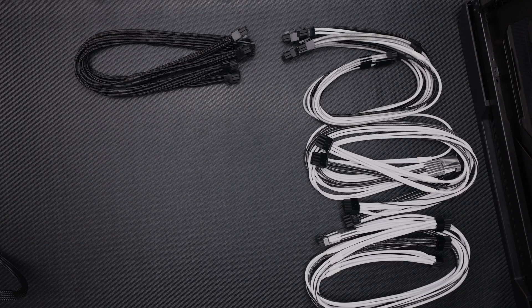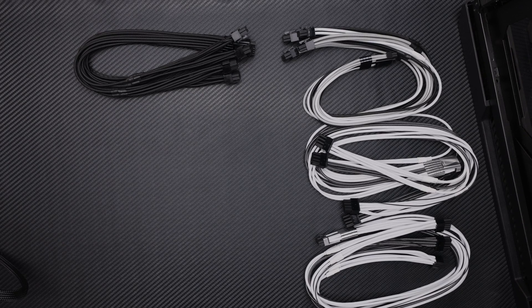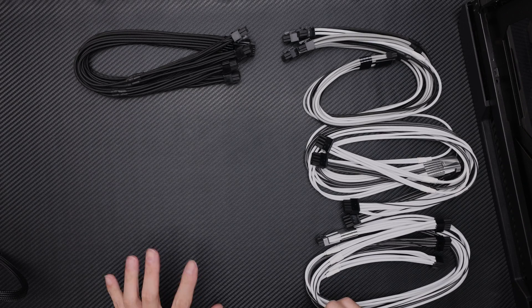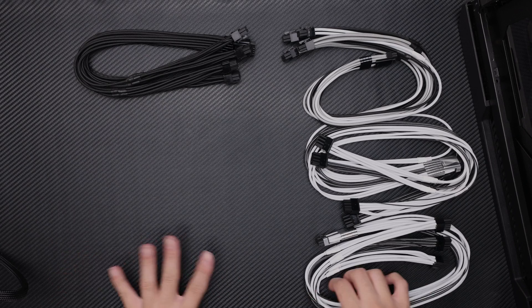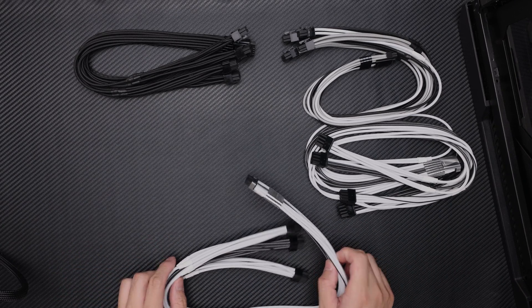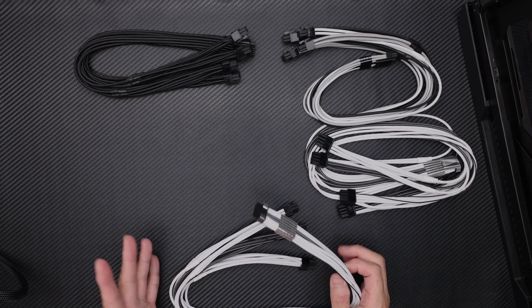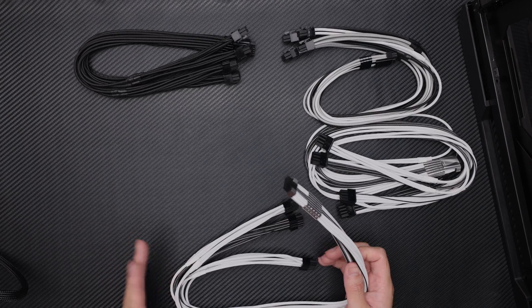Hey everybody, just a quick video today on the new CableMod cables. I put this black fabric just hoping that it'd be easier to see since my table is white and the cables are white.